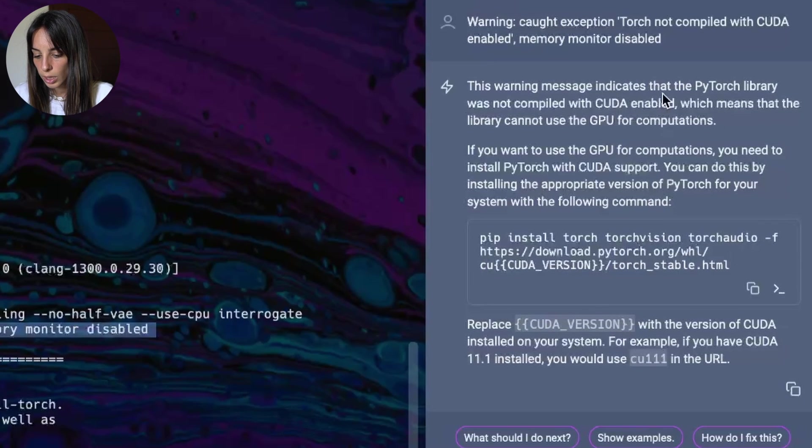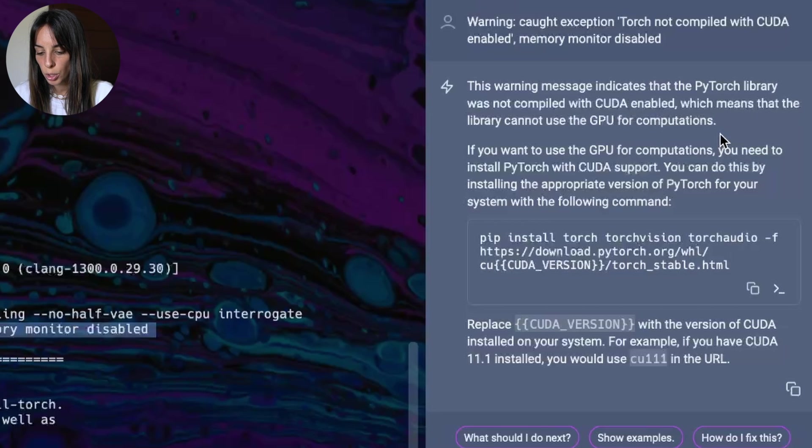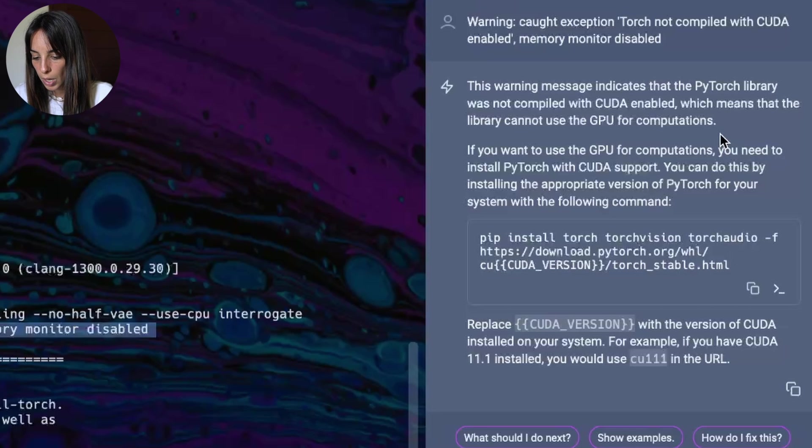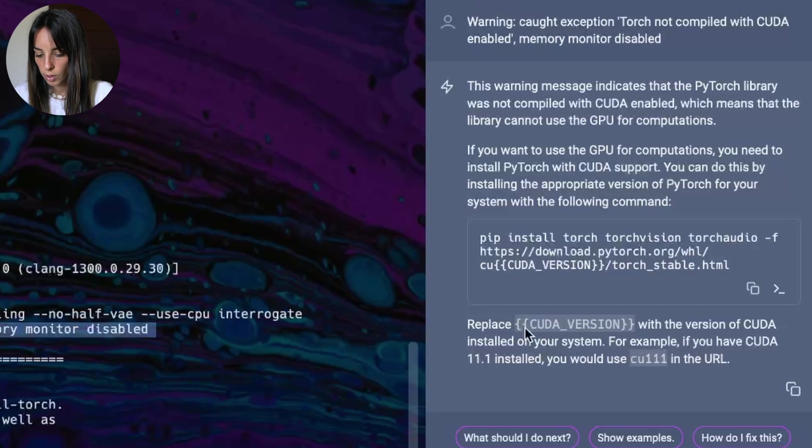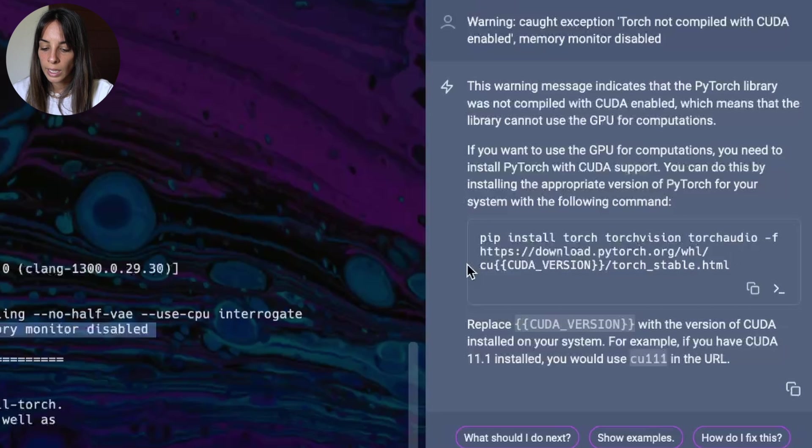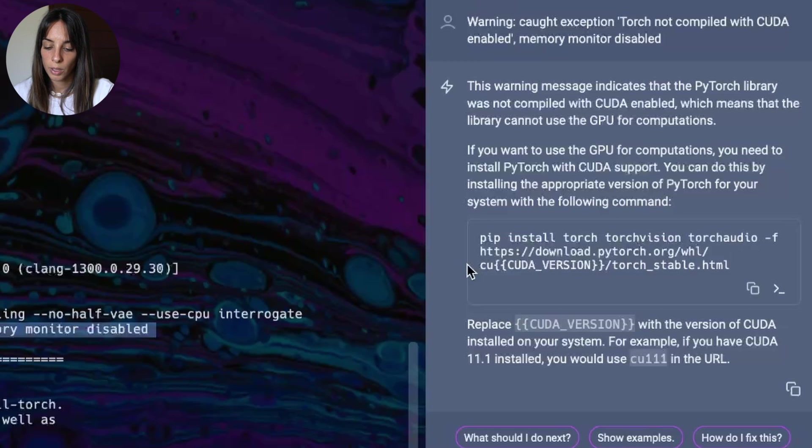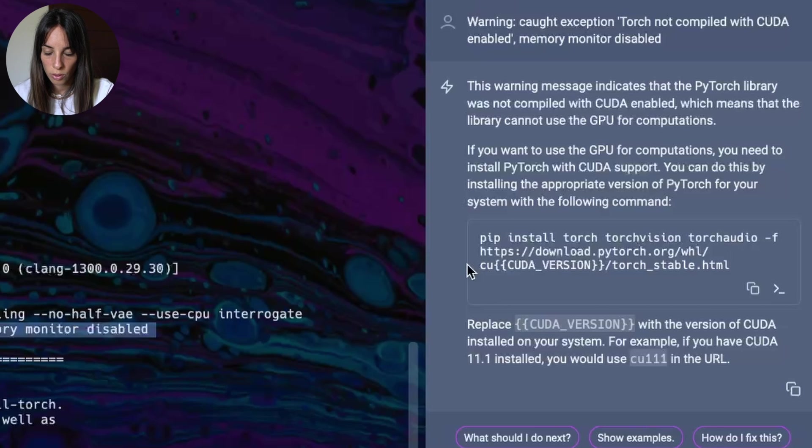He says this warning message indicates that the PyTorch library was not compiled with CUDA enabled, which means that the library cannot use the GPU for computations. If you want to use the GPU for computation, you need to install PyTorch with CUDA support, and then it gives you some information. Now when we ask Warp AI, it doesn't really know that we are using a Mac. It's giving you suggestions whether you are a Mac or Windows or Linux user.